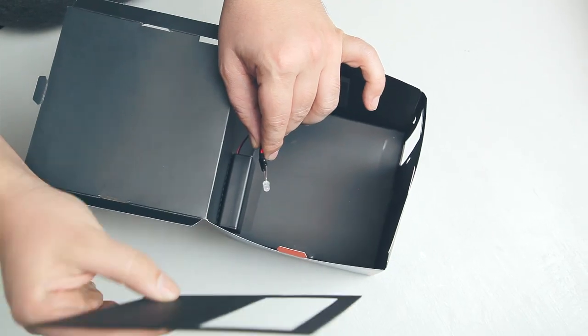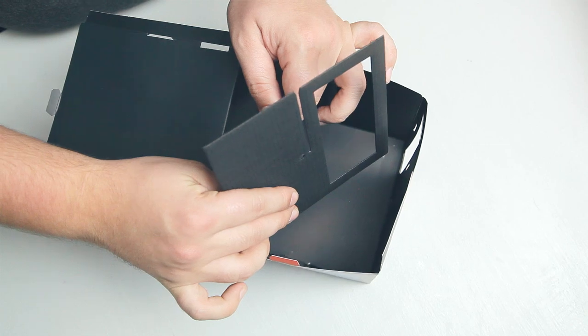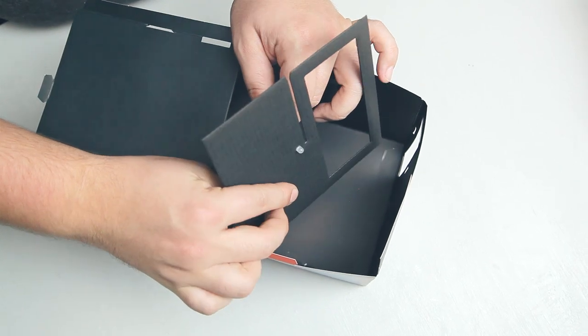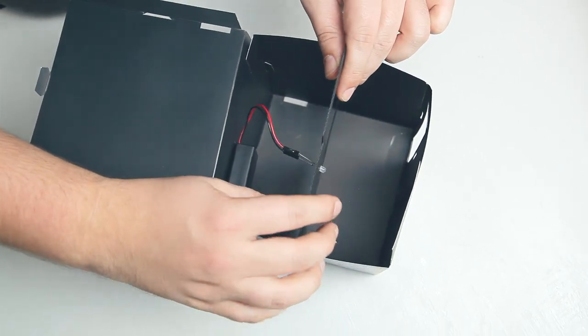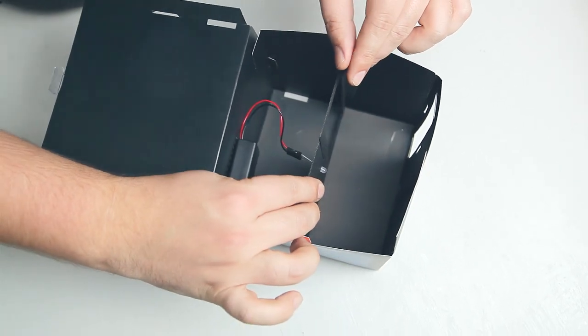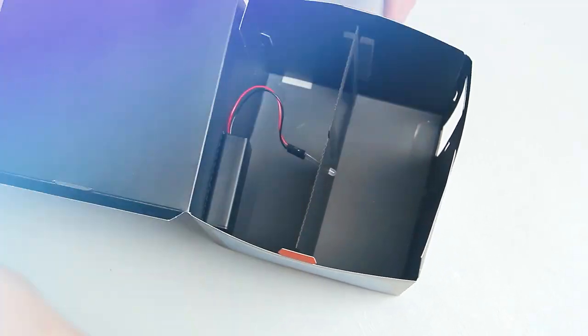Now you'll need the cardboard insert with a circle punch out. Poke the LED through the circle. Slide the insert into the box so it's held between the foam strips.